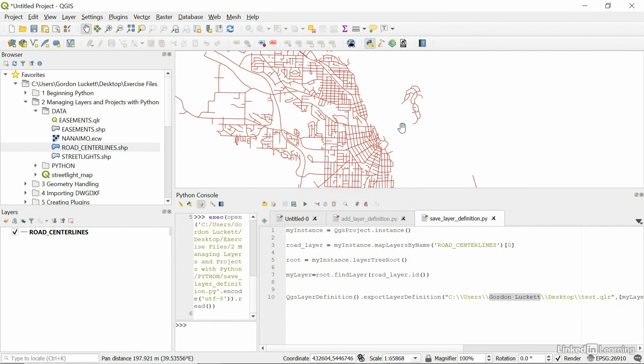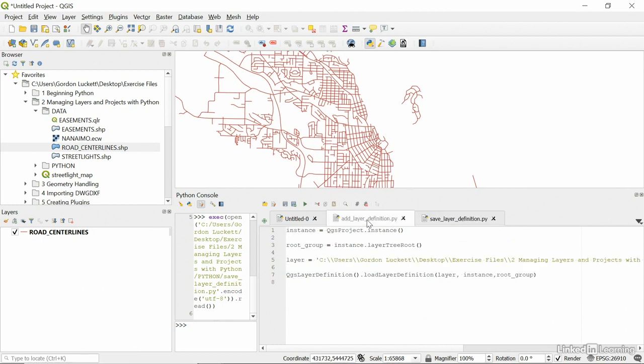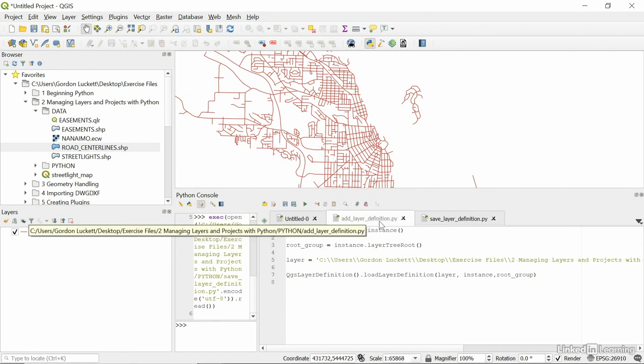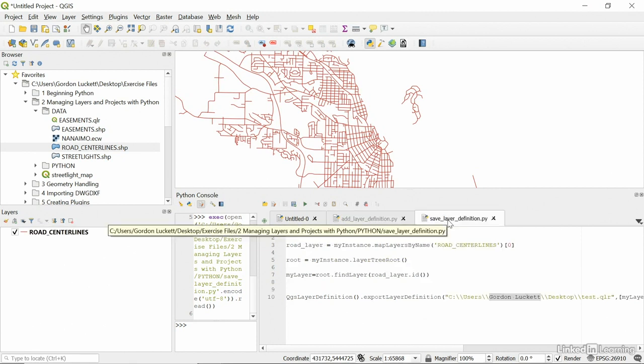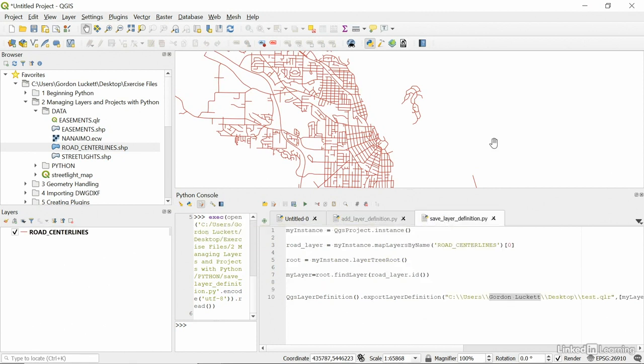So, you saw inside of QGIS how to add a layer definition that already exists and how to save one from scratch that's already been made inside the map using Python.